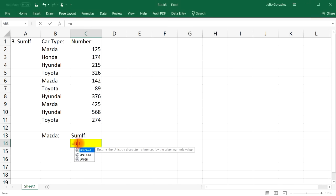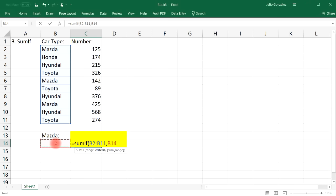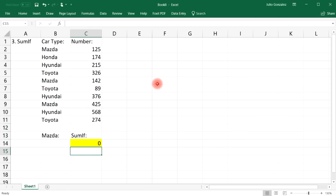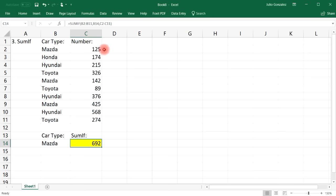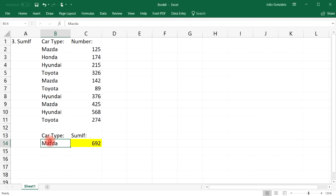To use SUMIF, type in equal, SUMIF, parentheses, and then select the range — which will be the car type column — then comma, the criteria based on whatever is in cell B14, and then comma, the sum range, which are the numbers you wish to add. Close parentheses, enter. Now put the word 'Mazda' in that cell and notice that we get the total sum of all Mazda vehicles — that's 125 plus 142 plus 425, which equals 692.